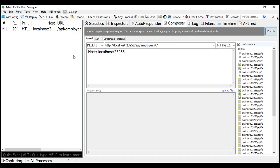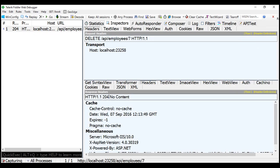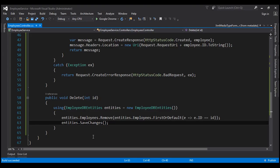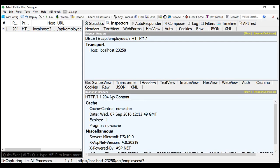Now if you look at the response we got, notice the status code within the response header is 204 No Content. That's because the return type of our delete method is void. When the deletion is successful, we should ideally be returning status code 200 OK, and not 204 No Content. That's our first problem.